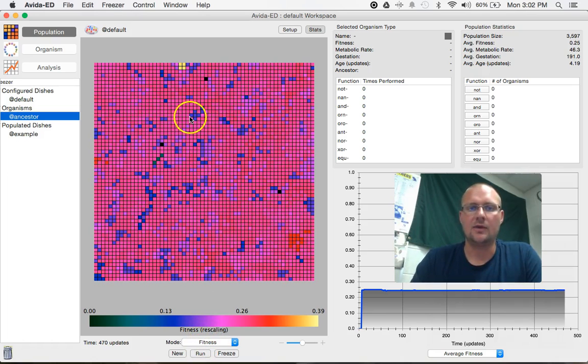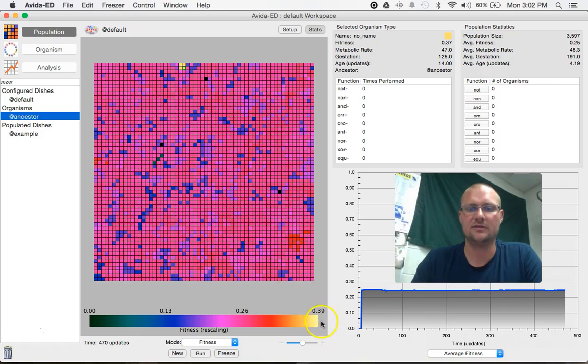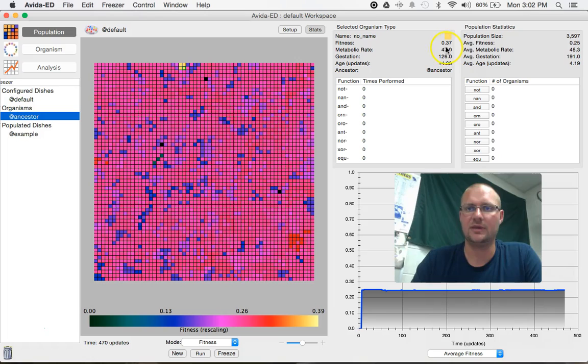And what you can do now is you can click on individual Ovidians and get their stats. So if I want to click on this little guy who is relatively fit in the grand scheme of things, I click right on him and over here it'll give me their exact information.